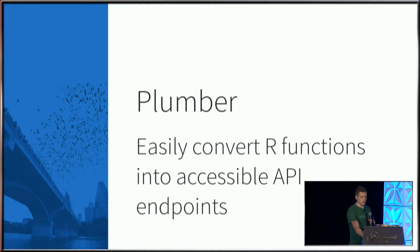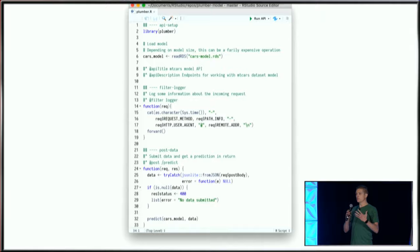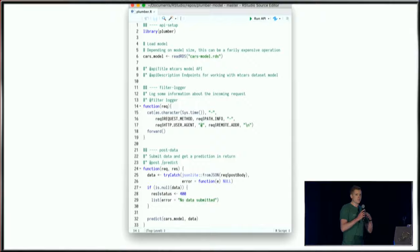An example Plumber script would look something like this. If you haven't been exposed to Plumber before, there may be some pieces that aren't quite recognizable, but if we abstract away the specific Plumber parts, this starts to look like just a typical R script.